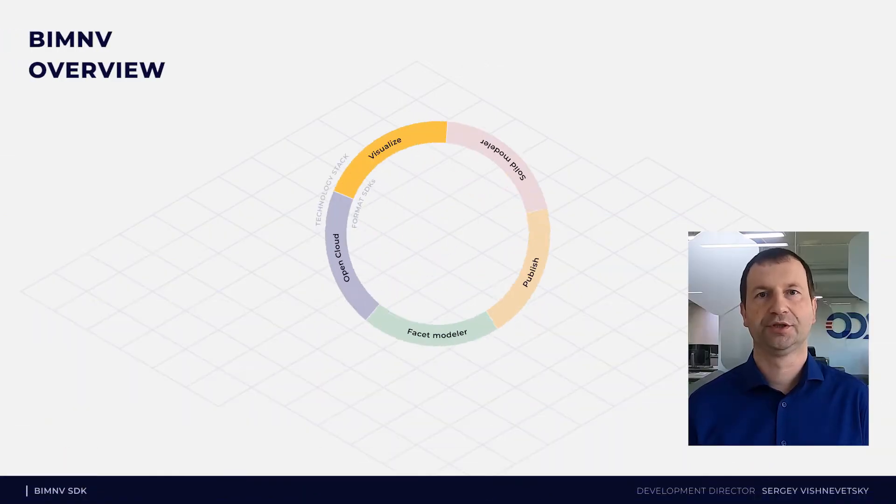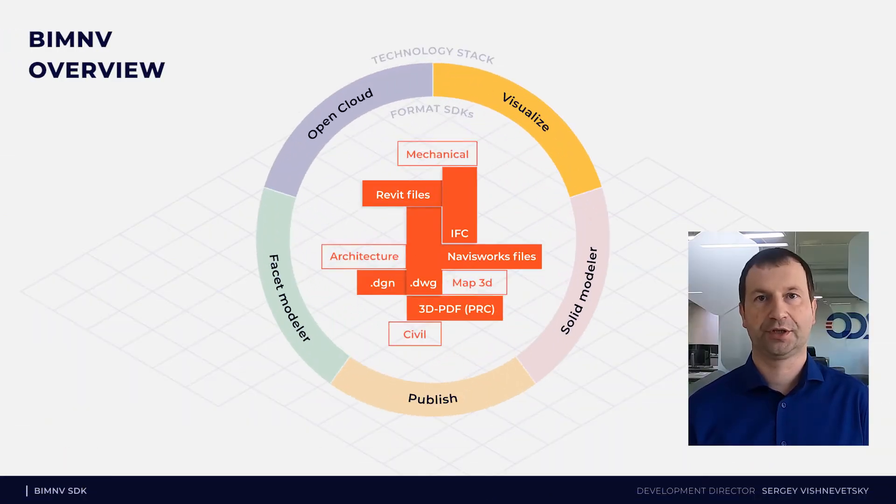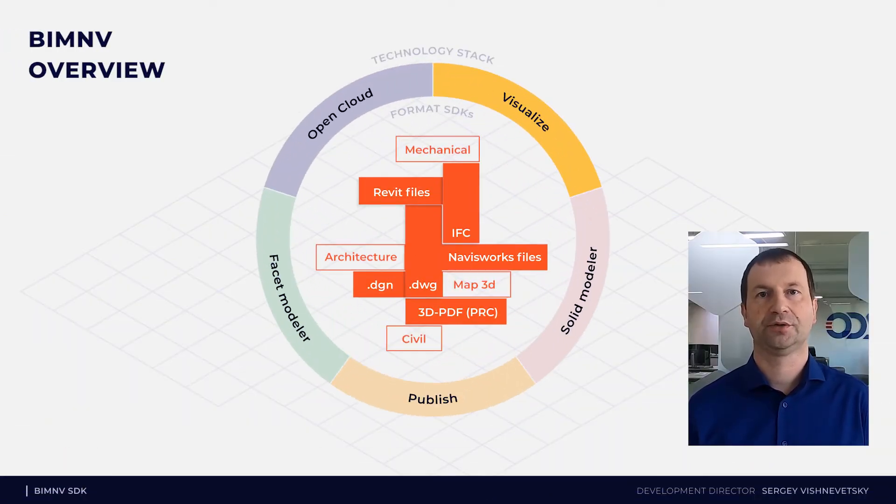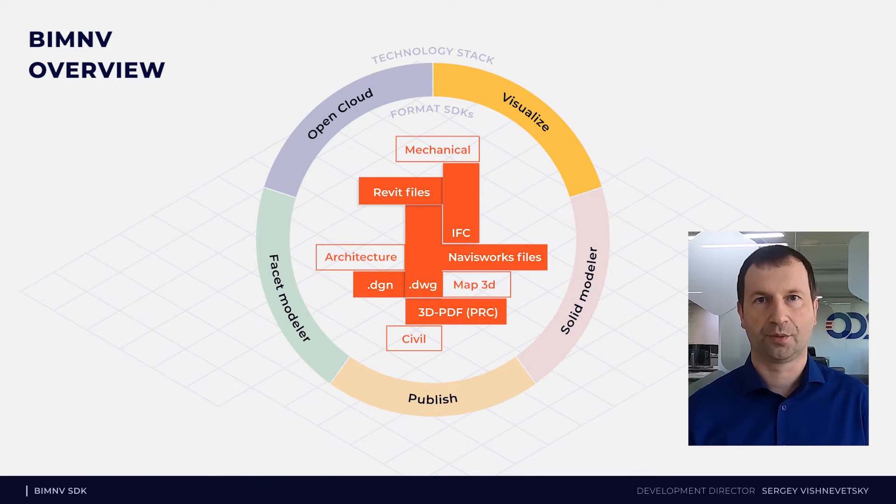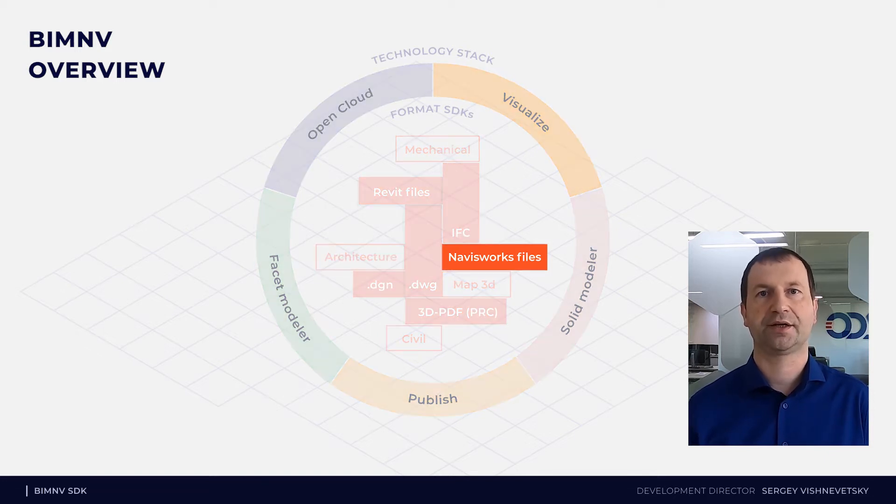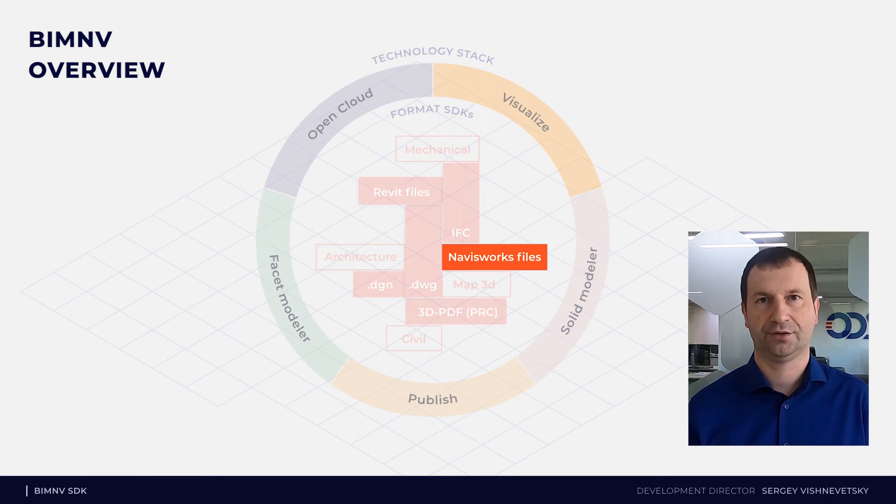The other special interest group project that we are presenting today is BIM and VSDK. It's a toolkit to work with NavisWorks files starting from the 2013 version.